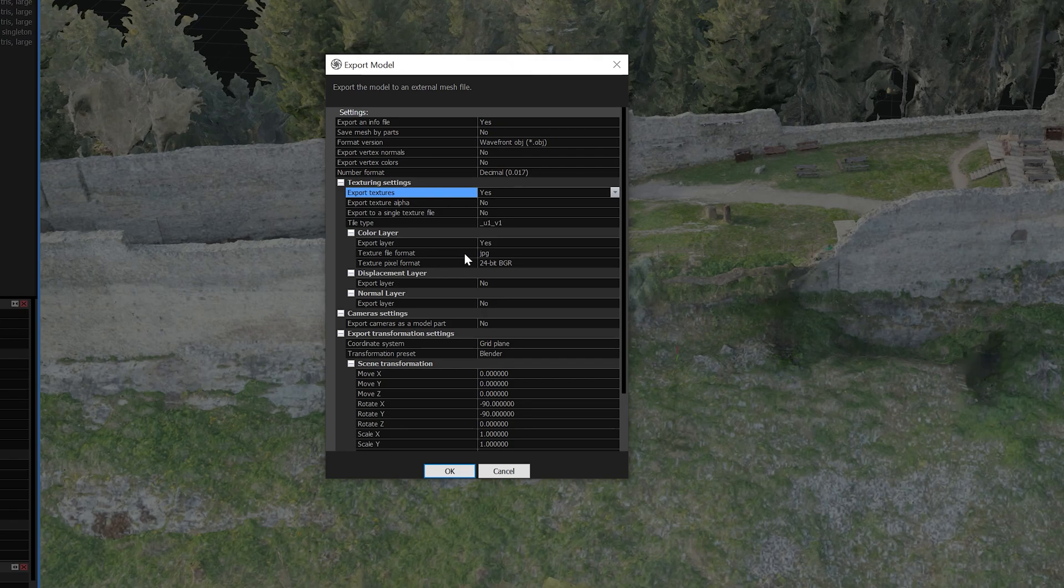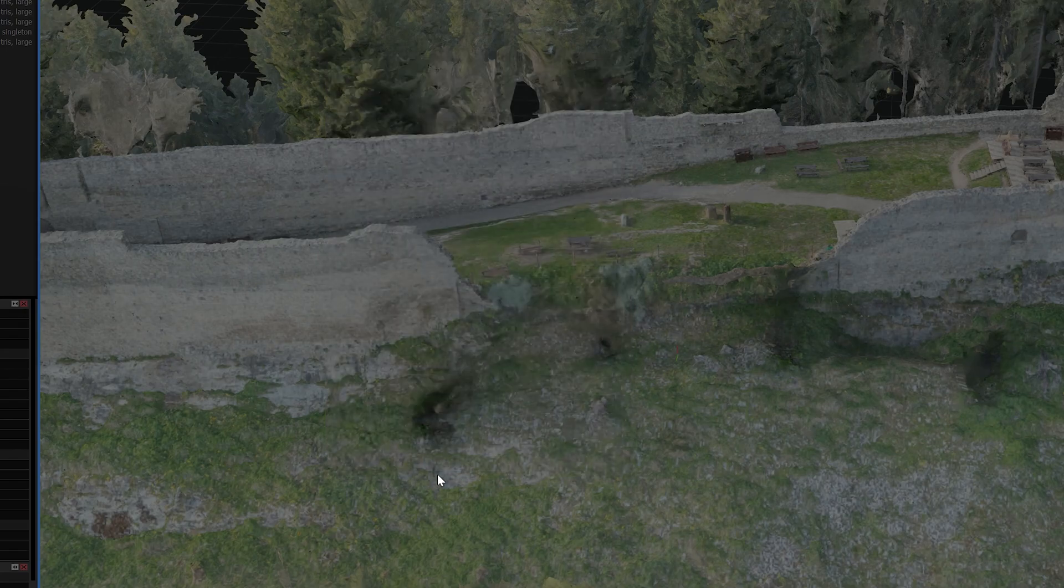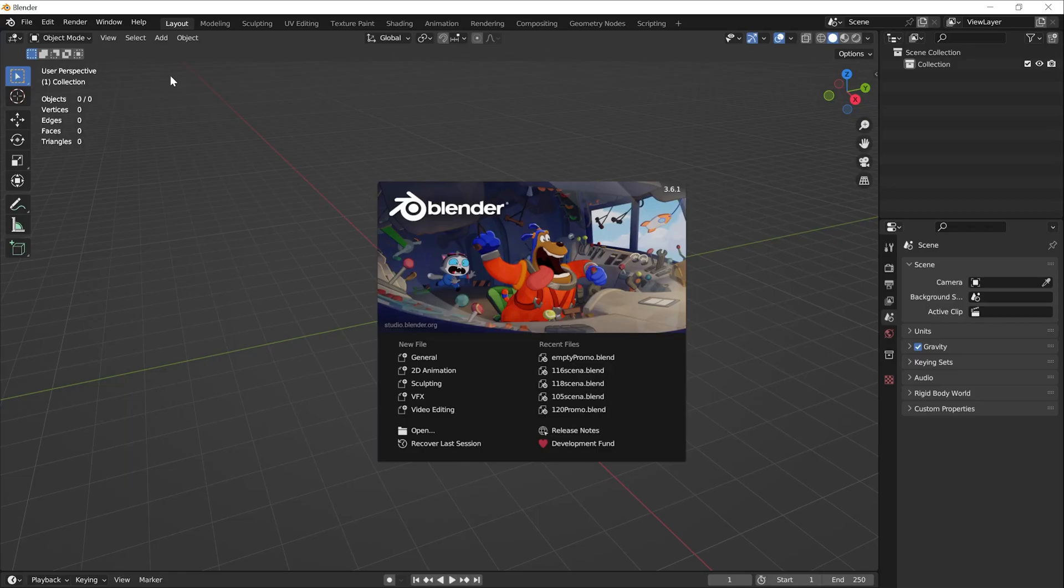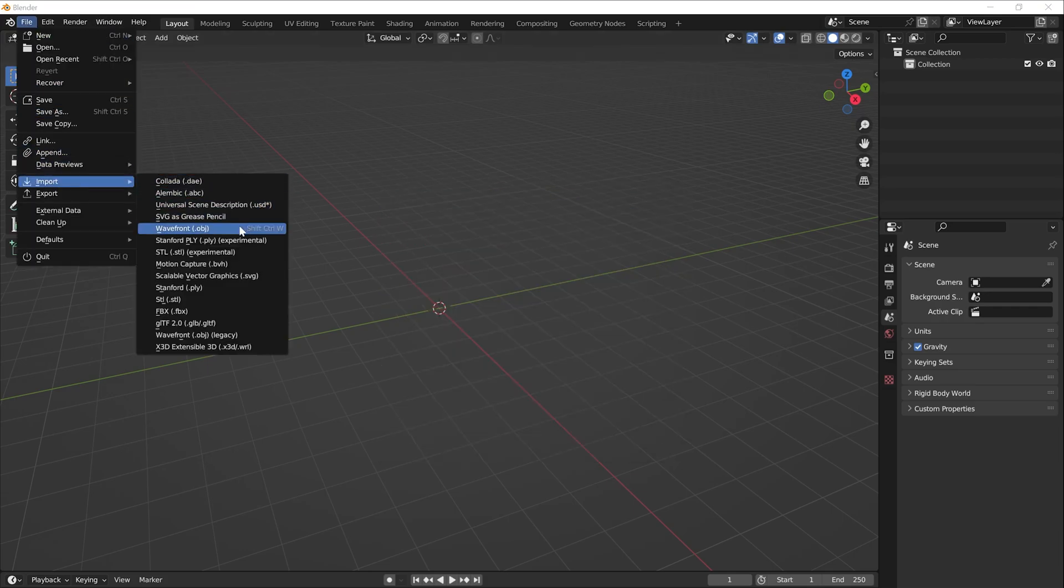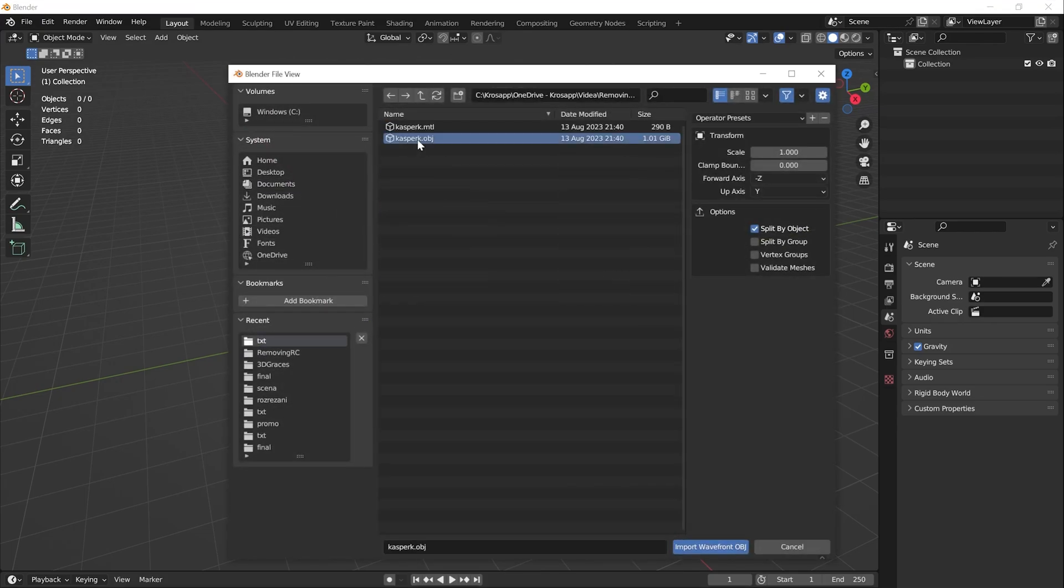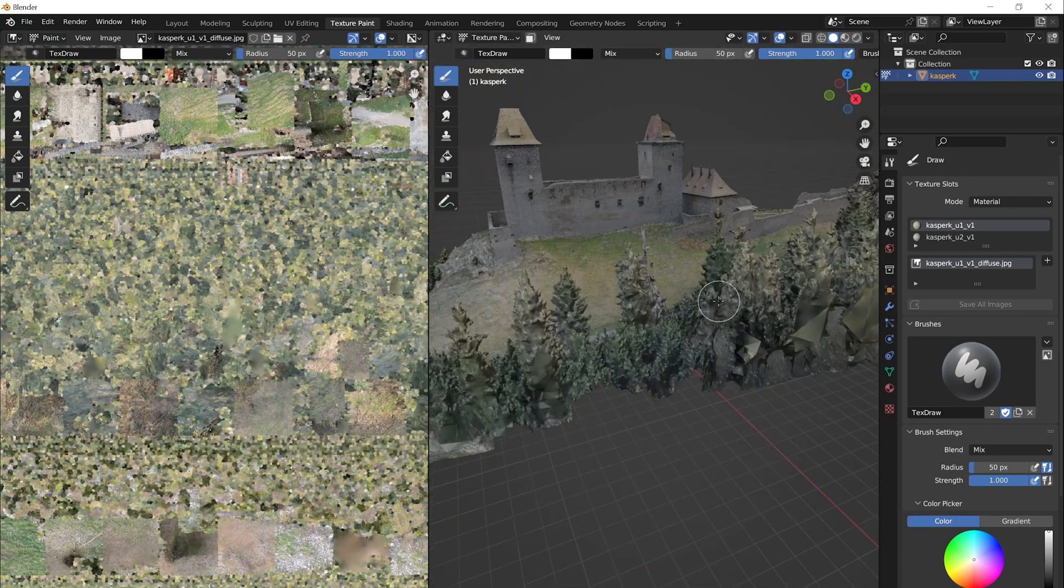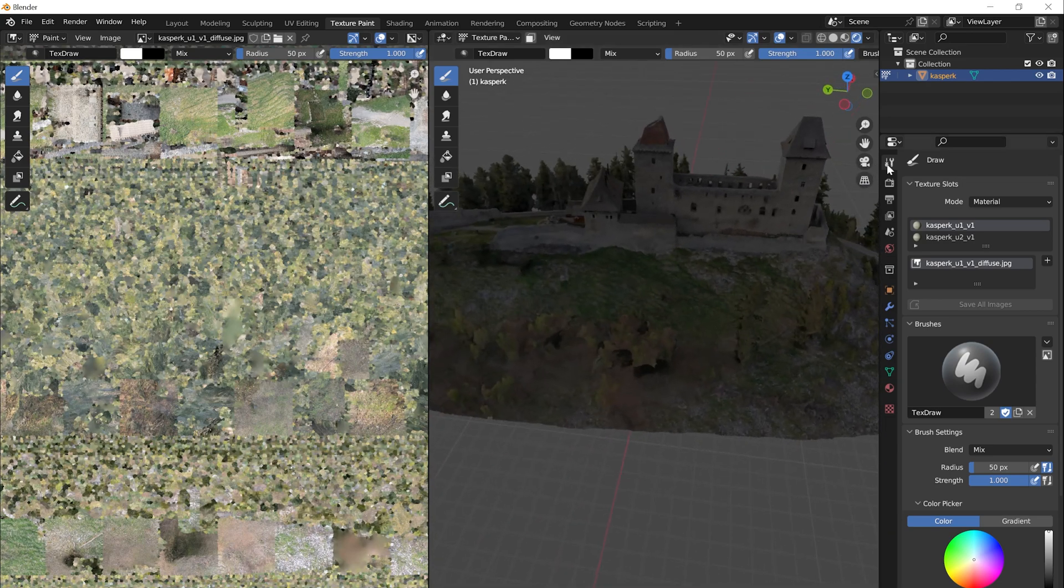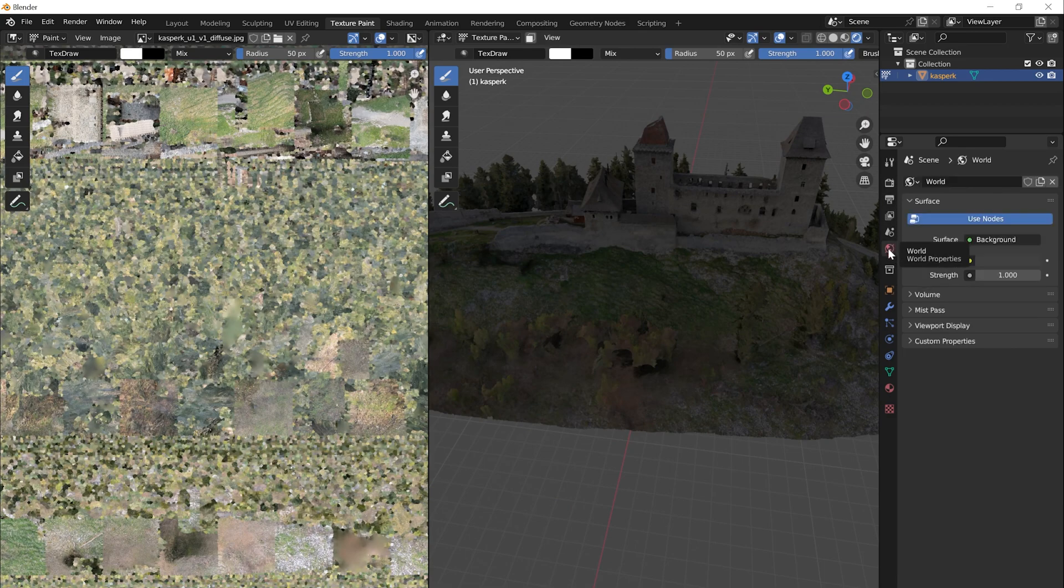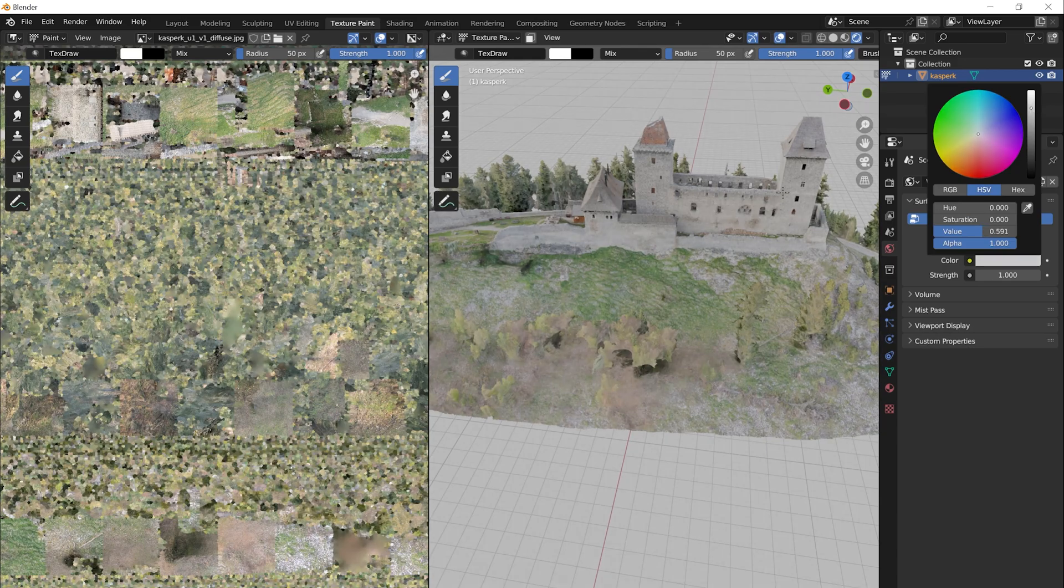Do not forget to choose to export textures in the Export dialog. Let's open Blender and import our 3D file to it. Here we switch the view to texture paint. Let's turn on viewport shading. We will also brighten the scene a bit up in the World settings.